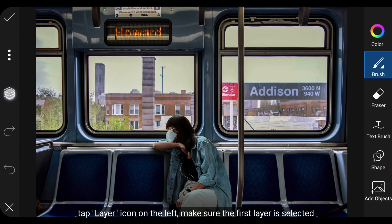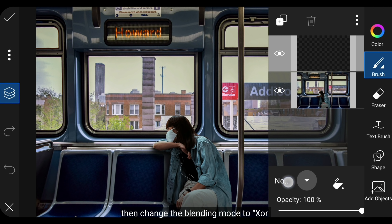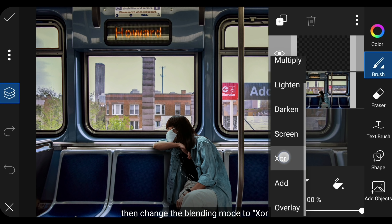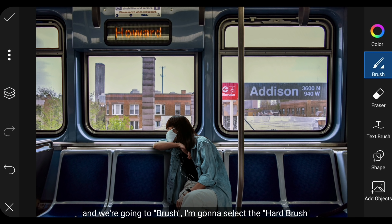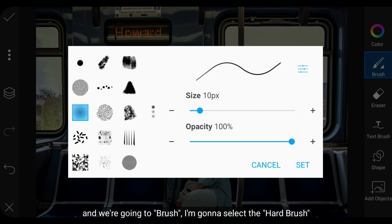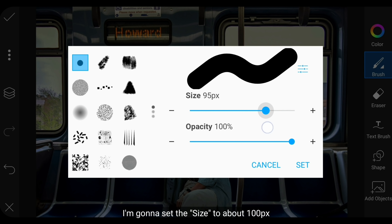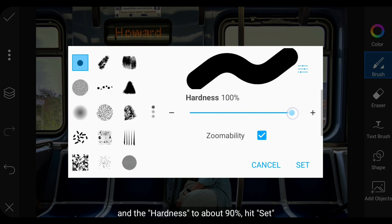Dan kita klik layer di bagian kiri, dan pastikan layer yang dipilih adalah layer pertama. Kemudian kita ubah blending-nya menjadi Shore. Dan kita masuk ke menu Brush. Aku menggunakan kuas yang keras. Untuk Size, aku bakal mengatur menjadi sekitar 100px, dan untuk Hardness menjadi sekitar 90%. Dan klik Set.